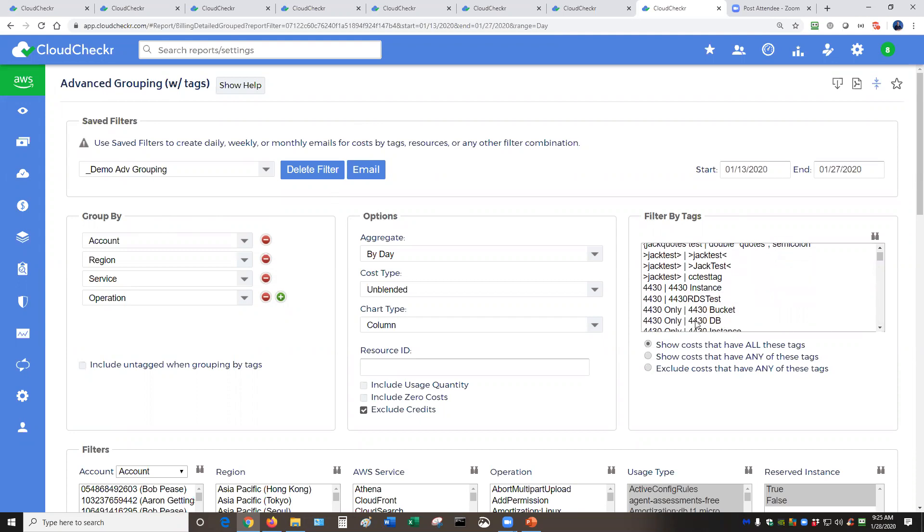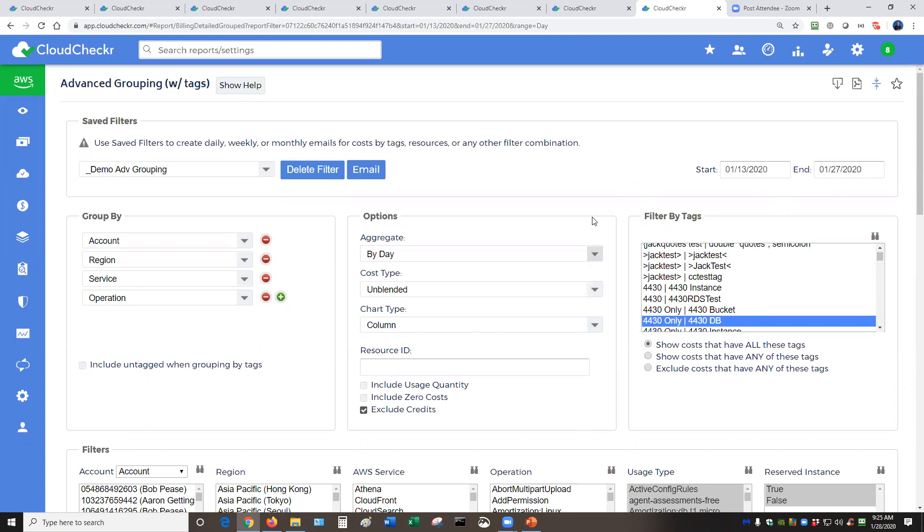So what we're doing here is let's say you have a brand new project and you've identified that project with a new tag. So let's say it's this one, the 4430 database project. And you have a finance person that's saying, okay, how much does this database project cost over the last month? But I'm also critically interested in a subset of data, the operation called create database instances. How much does that cost? So we can get that information for them relatively quickly.